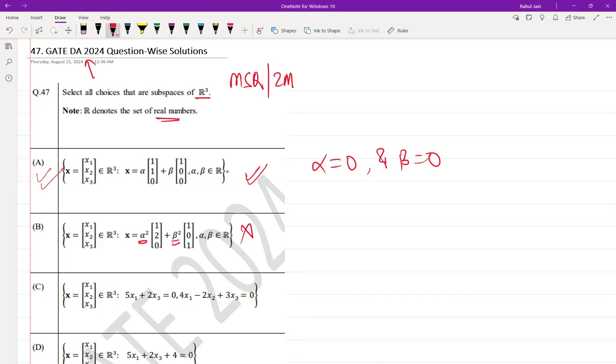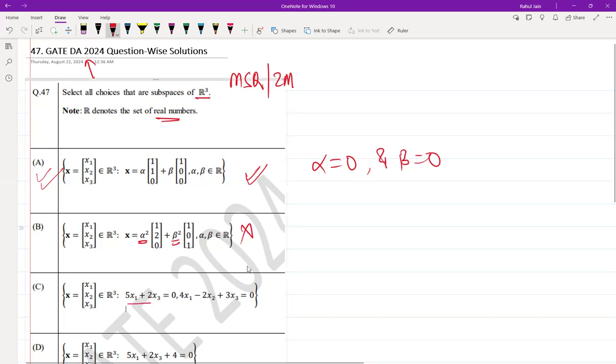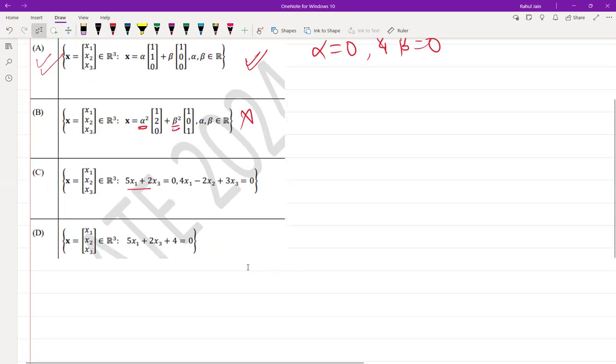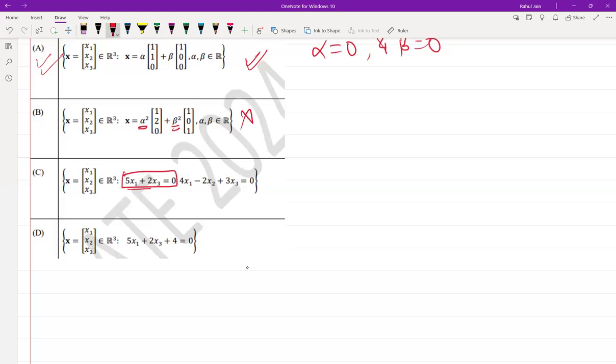Option C: (x1, x2, x3) in R³ where 5x1 + 2x3 = 0. This is also a subspace. The reason is that it is defined by a system of linear equations, includes the zero vector, and is closed under both vector addition and scalar multiplication.